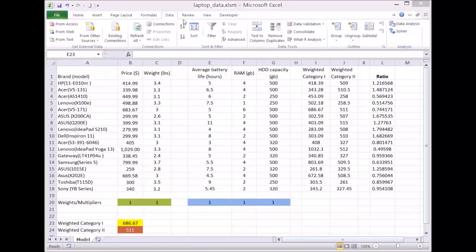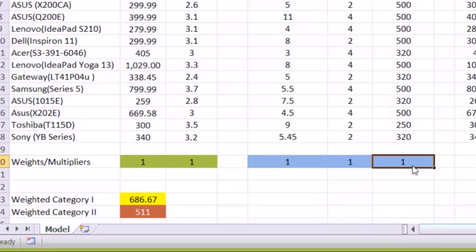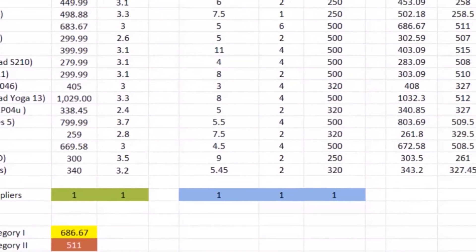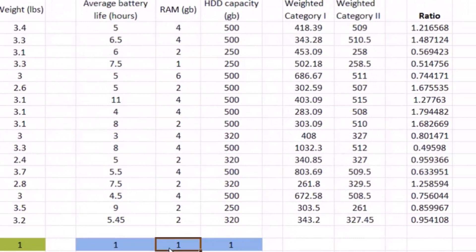This is the same dataset that we have. We have equal weights across all the five measures, and these are the ratios that you get from using this particular set of weights.